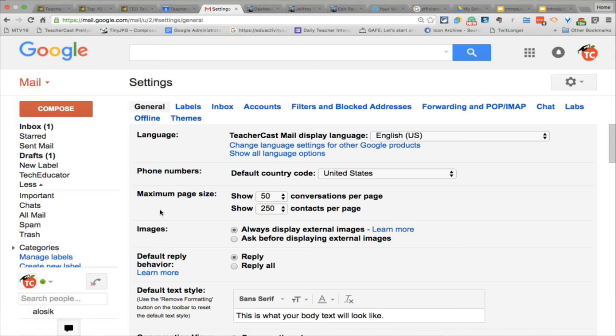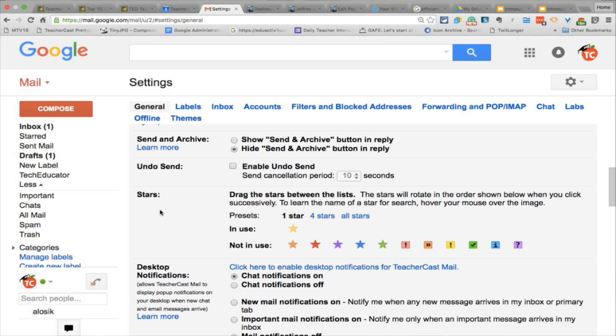Right below that, there is the 'send and archive' option — I have that turned on. When I reply to people, I'm usually done at that point. I've addressed the email, it's been dealt with, and I don't like having to send and then also separately hit the archive button. So there is a 'send and archive' button that appears at the bottom of my email messages. I can either send the email and leave it in my inbox, or I can hit 'send and archive' and it will simultaneously send my reply and archive the message I'm replying to.